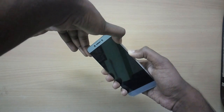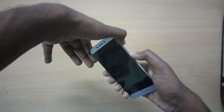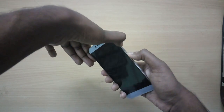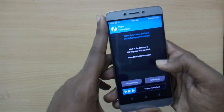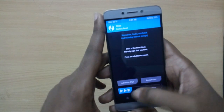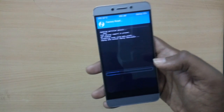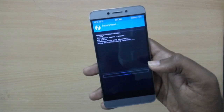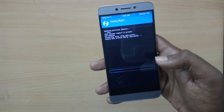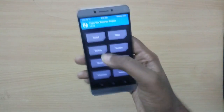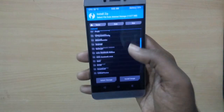Once you have downloaded both zip files, place them on your internal storage and power off your device. Now hold the volume up button and the power button to reboot into recovery mode. In recovery mode, select Wipe and swipe to wipe. Then go back, select Install, and select the ROM file.